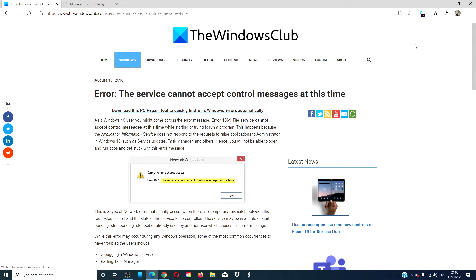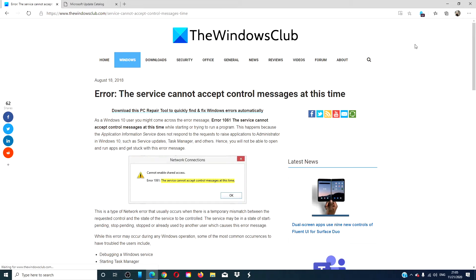Hello Windows Universe! In this video we will look at steps that you can take if you receive the message error: The service cannot accept the control messages at this time.